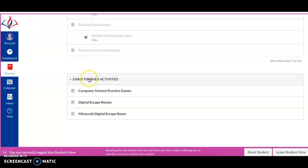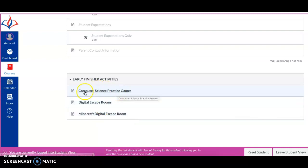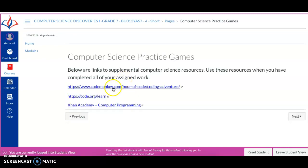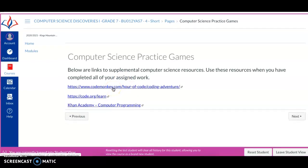Right here, this is going to always be available. This is early finisher activities. If during the course of the week, you finish all activities for that week, or you finish all the assignments or requirements for that week, you're going to have these three things right here. That's going to be some supplemental fun learning exercises for you to go to, to be able to help you continue to grow and learn in your computer science curriculum. Computer science practice games. You click on this link right here.